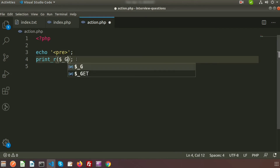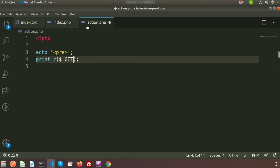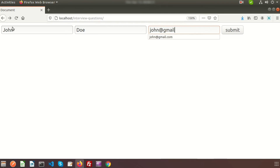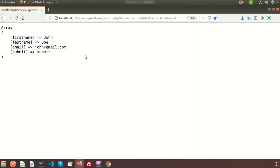You can also bookmark a GET request URL and access it anytime — if we submit John Doe and the email and bookmark that page, refreshing it will always show the same output. But with a POST request, the values cannot be saved in the URL, so bookmarking does not work the same way.